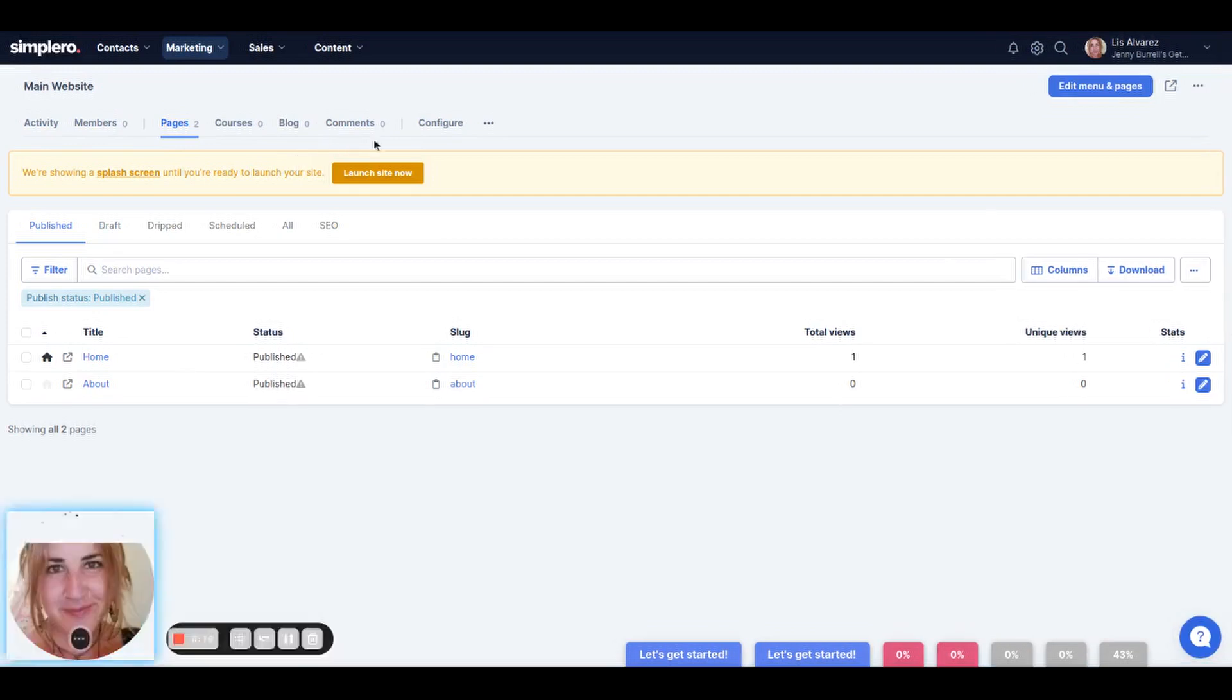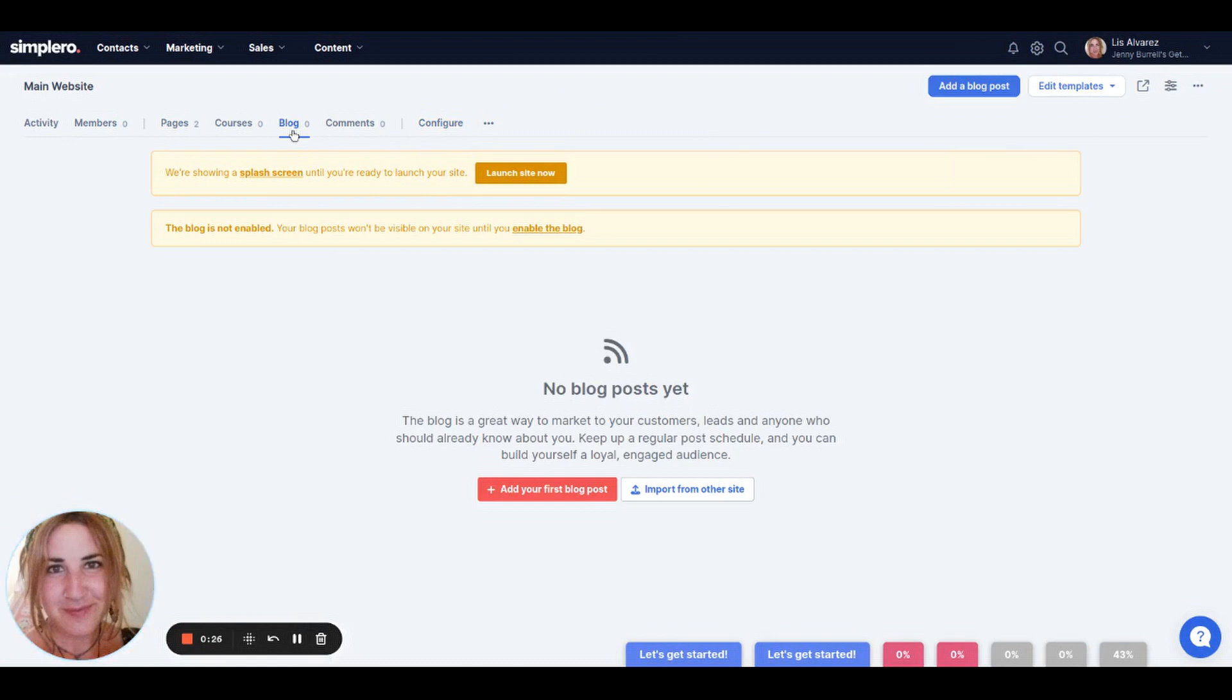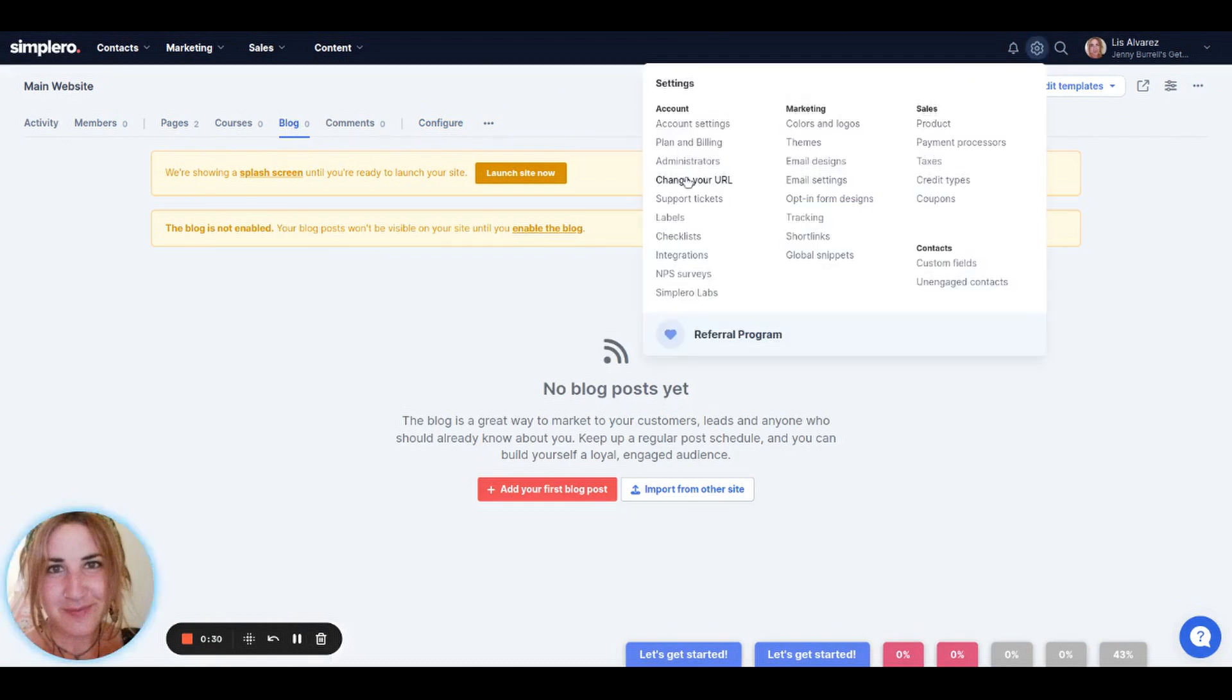We will then walk you through the marketing website configure settings, which can be found here on your dashboard. And then we'll show you how to set up your own blog and we'll show you as well how to set up your custom domain if you have any.